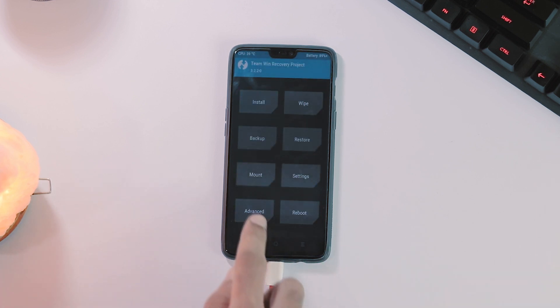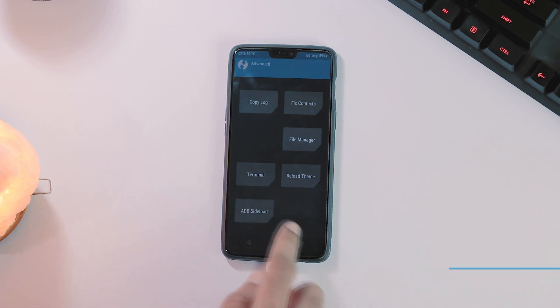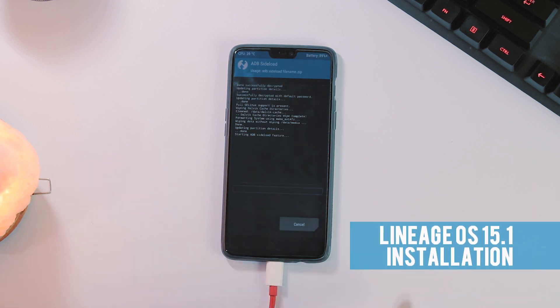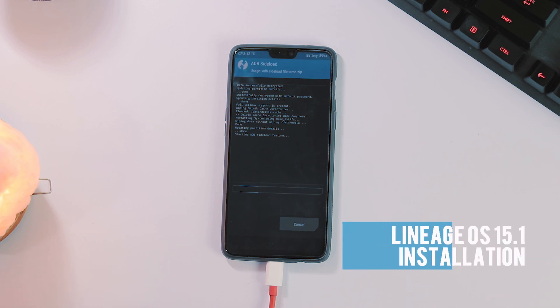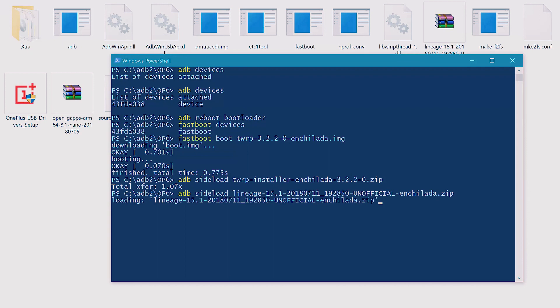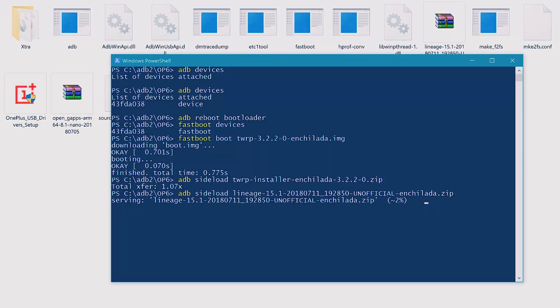Now it's time to flash Lineage OS ROM. The process is same as that of flashing TWRP installer. Go to ADB sideload, start sideload and now within Windows PowerShell type adb sideload lineageosromfile.zip. And do note that Lineage OS ROM flash will replace the current TWRP recovery with Lineage OS recovery.